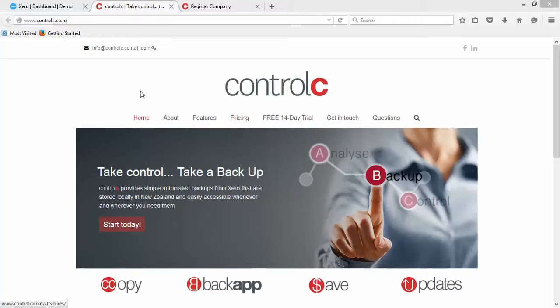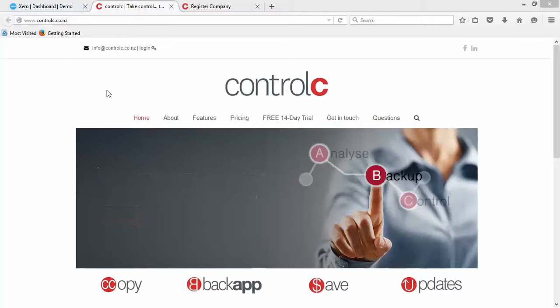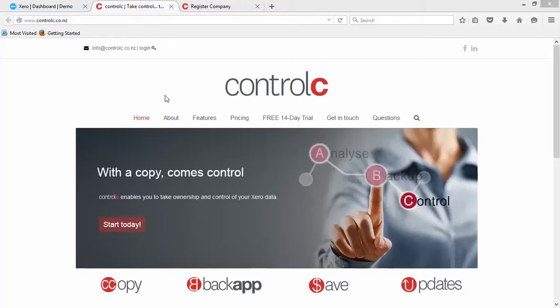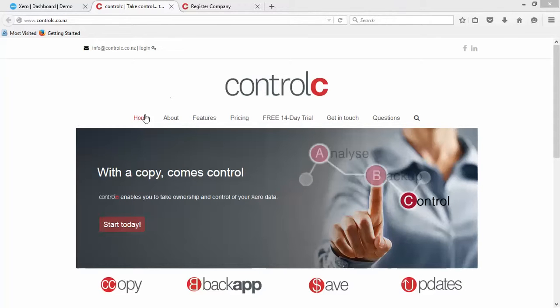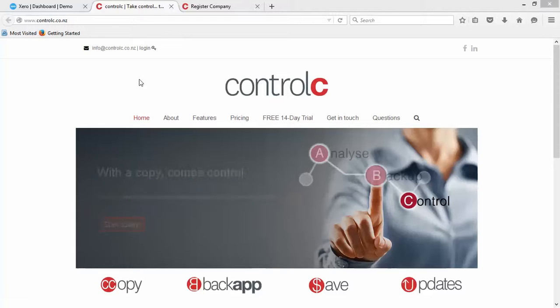Okay, thanks for joining me. What we're going to do in this video is show how you register as a new user and add your Xero account to Ctrl-C so it backs up on a nightly basis.